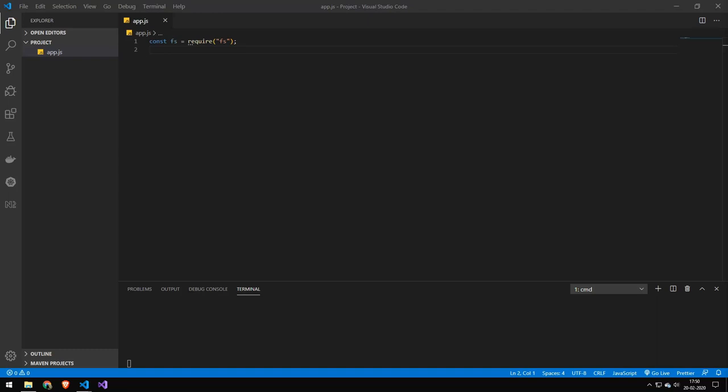So today we're going to be taking a look at working with FS in Node. Now FS is a library for working with the file system. So today I'm going to be showing you how to add and remove and update and make directory so you can just get a basic understanding of how it works.